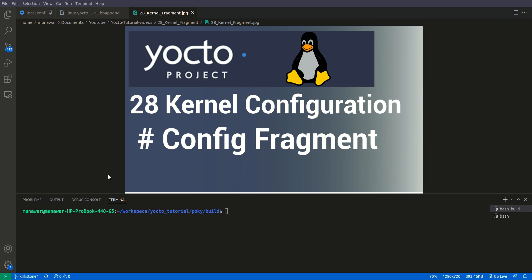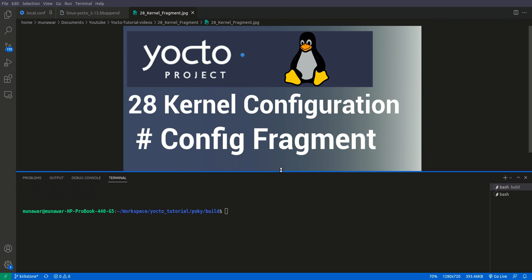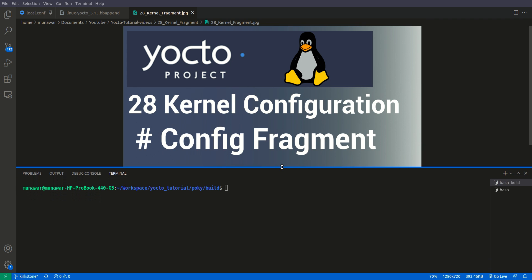Hi and welcome to another video of Yocto tutorial series. In this video we are going to learn about the kernel configuration using config fragments. In the previous video we learned how we can save our kernel configurations permanently and use them using defconfig. This is another way to use the kernel configurations in the form of fragments.